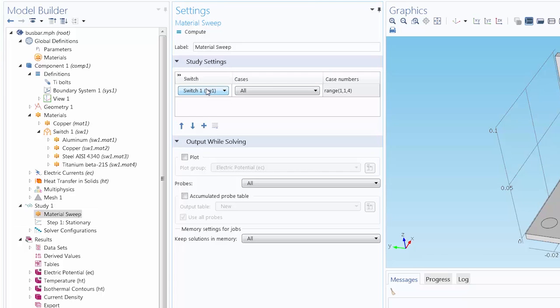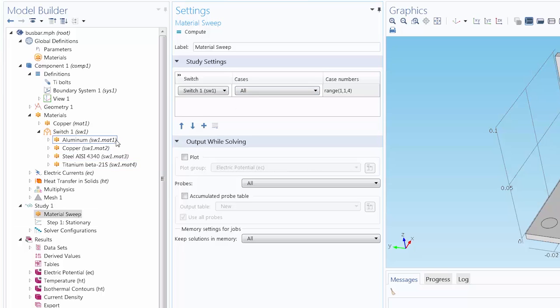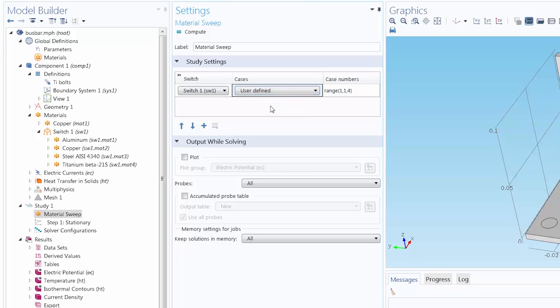And under our Cases column, we can choose to sweep over all the materials that we specified under the Material Switch node. Or we can also select User Defined, where we define the list of materials to sweep over using positive integers. So let's say here you can see we have a range that includes all of the materials.